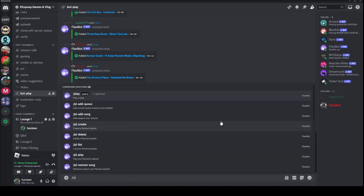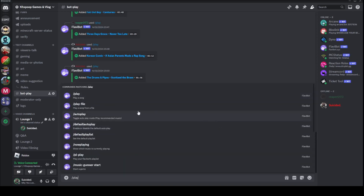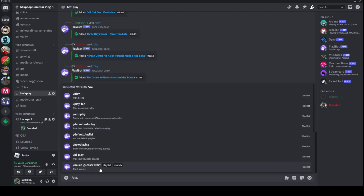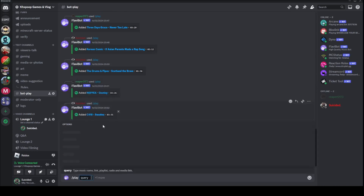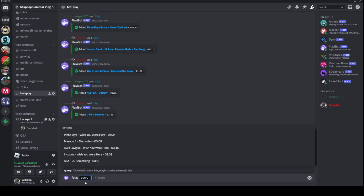So what you want to do is type slash play. A list of commands should appear. The one you want for it to play a song is what it says on here — 'Play a song.' Click on it, and in the query,